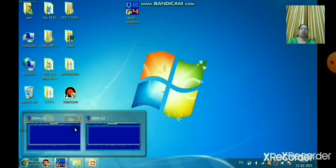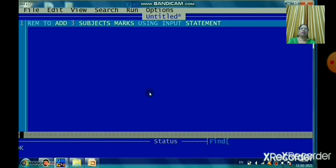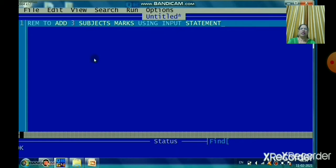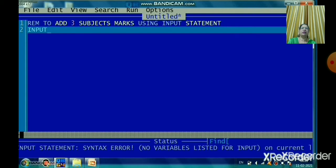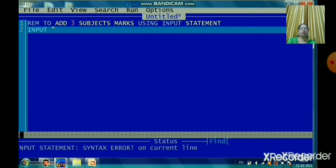We will learn the INPUT statement in QBasic. The first statement is always CLS, and the second is the REM statement. We will use REM to add three subject marks using the INPUT statement. The syntax is: line number, INPUT, and variable name. The INPUT statement is used to accept data from the user when you execute the program.